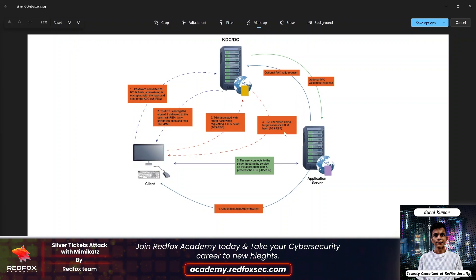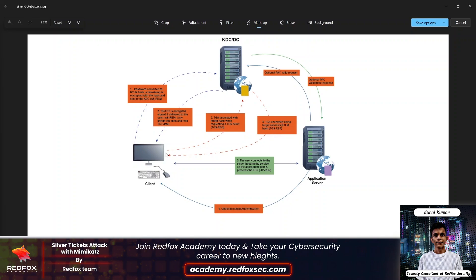In the fourth step, our TGS will be encrypted using the target service's NTLM hash — meaning the hash of the service we want to access. For example, if there is an MS SQL service and we want to access that specific service, the MS SQL machine account hash will be used to encrypt the TGS, and then it will be sent back to the client.